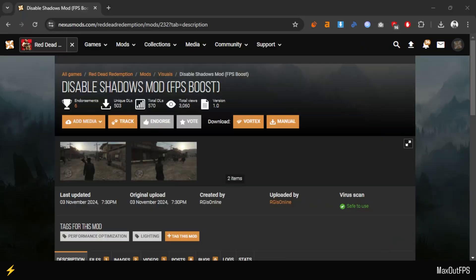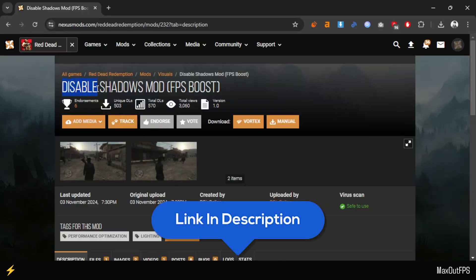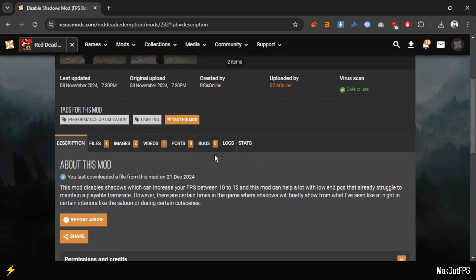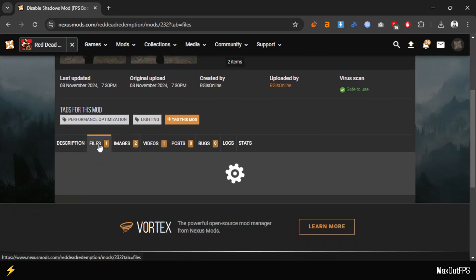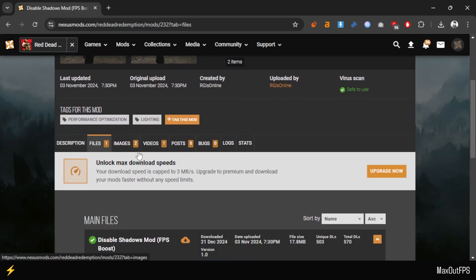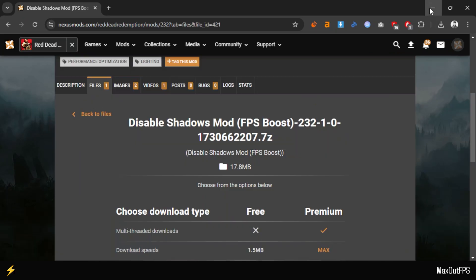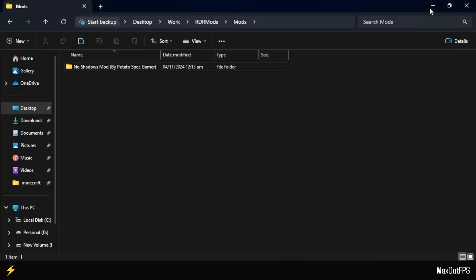Next, open your web browser and search for the mod pack called Disable Shadows Mod. Don't worry, this mod won't completely disable all game shadows. It will only remove the less important ones, which will increase your game's FPS. Simply scroll down to the Files section, click the Manual Download button, and save the files to your computer. Here is my file that I downloaded for installation.